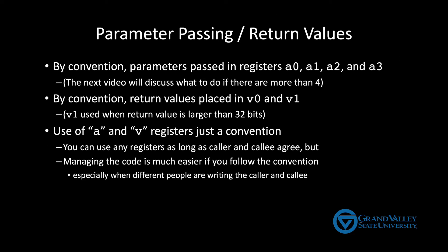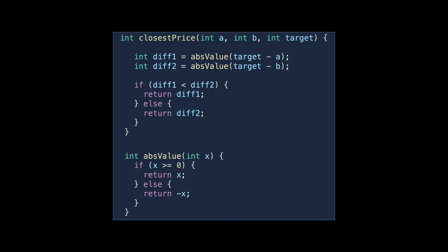For context, we'll be looking at the assembly version of this code here that compares two prices to see which one is closest to the target, either over or under. The basic idea is that we take the absolute value of the difference between A and the target, and B and the target, and see which one is smaller.